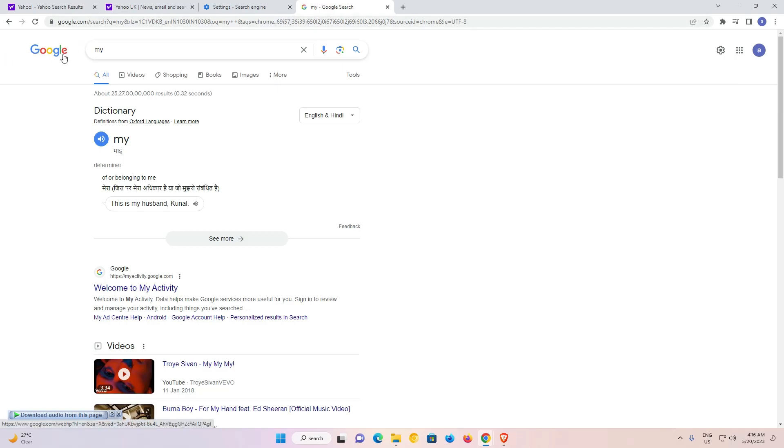So guys, this is the simplest way to remove Yahoo and just add Google as the search engine in Google Chrome web browser.